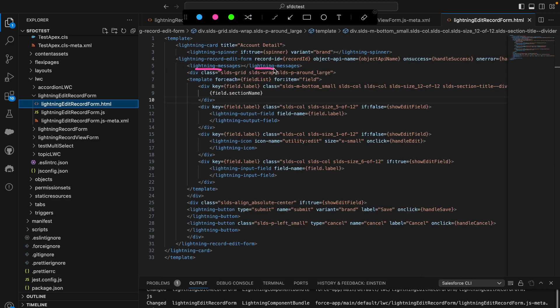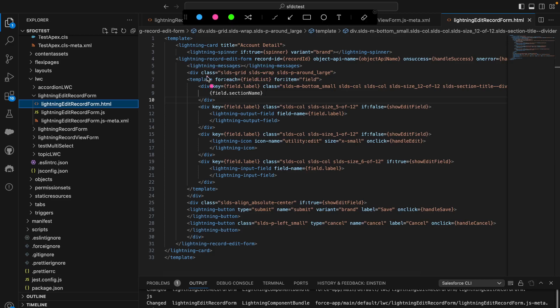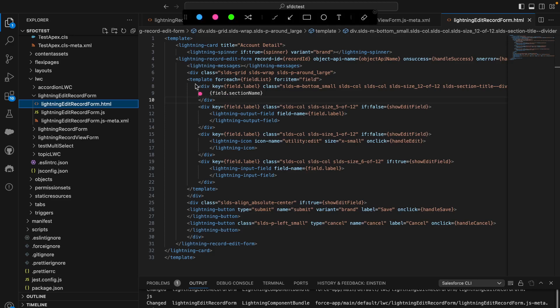Next is lightning-messages, which ensures that error messages are displayed. In our case, when saving the form with a validation error, it displays the validation error message. After that I have a div using the SLDS grid pattern where I wrap the fields — if there are more than two fields in the same row it will wrap and the remaining fields display in the next row. I also have padding around it so there is a proper width between fields in a single row.